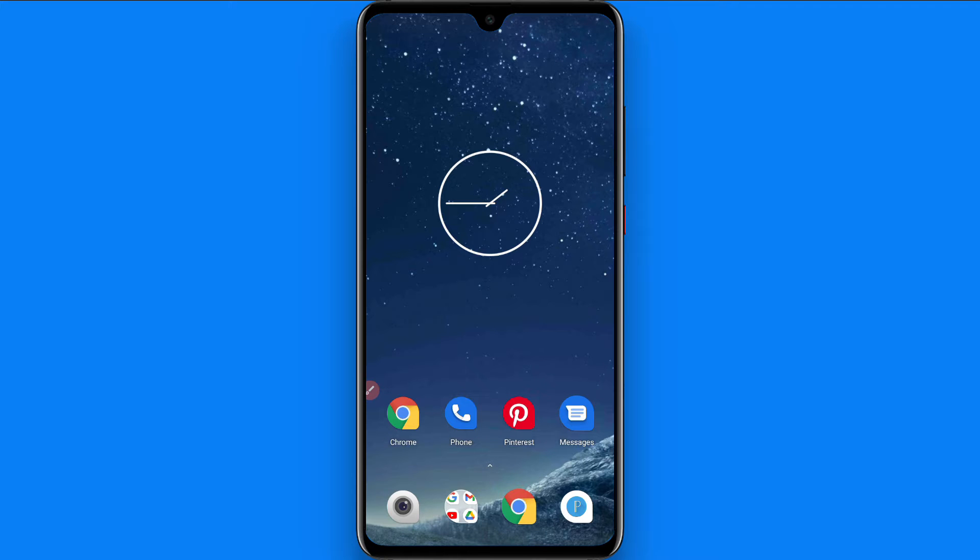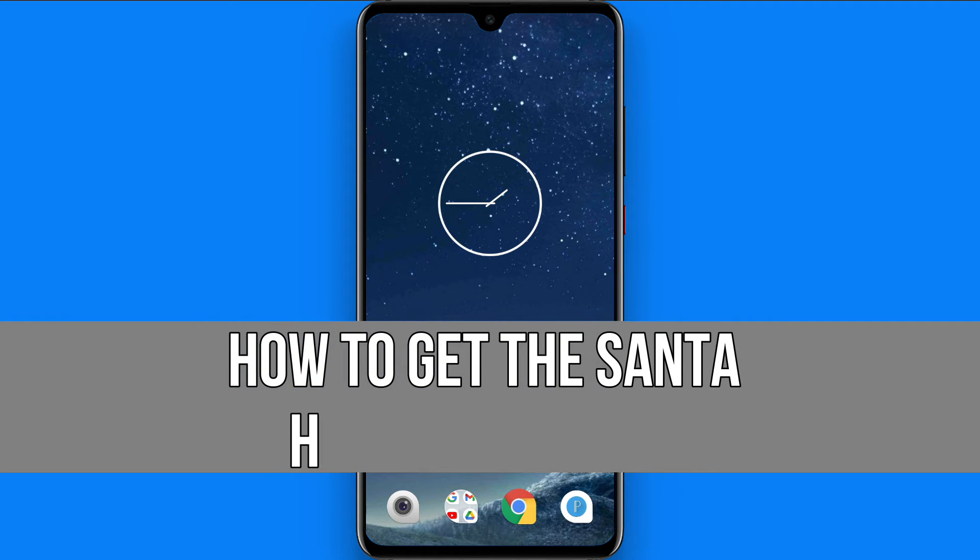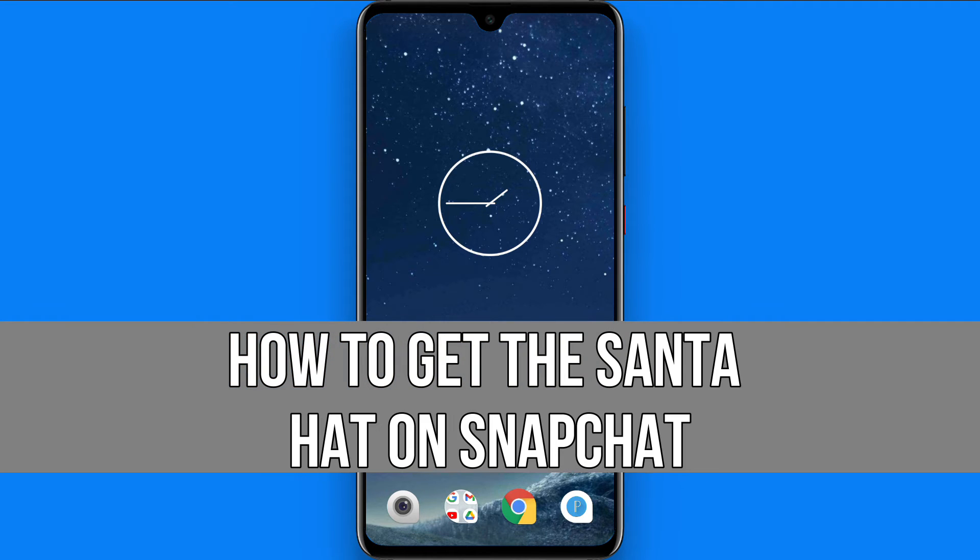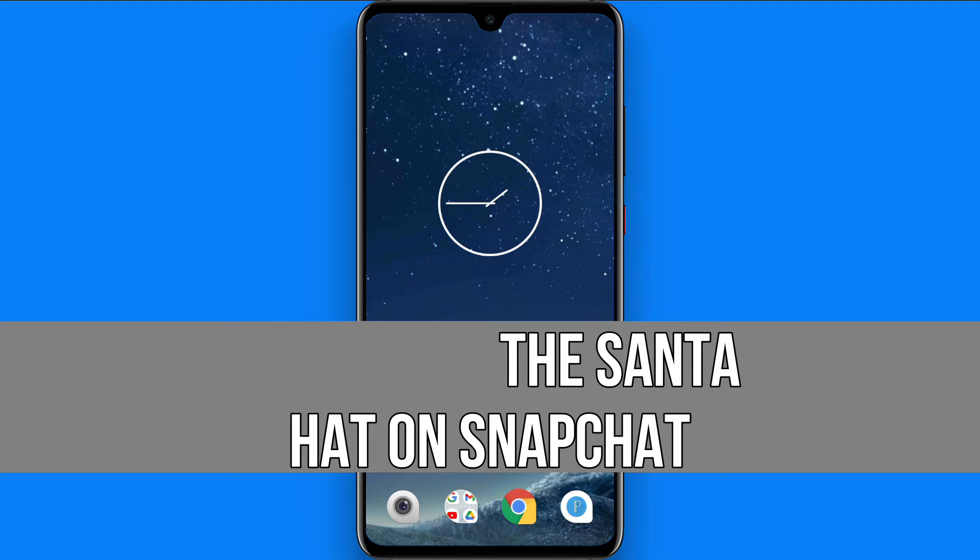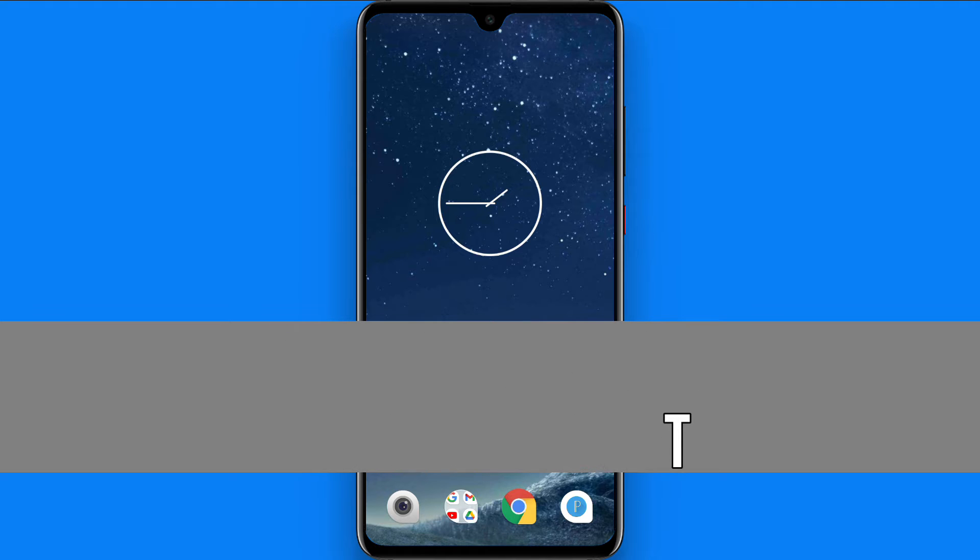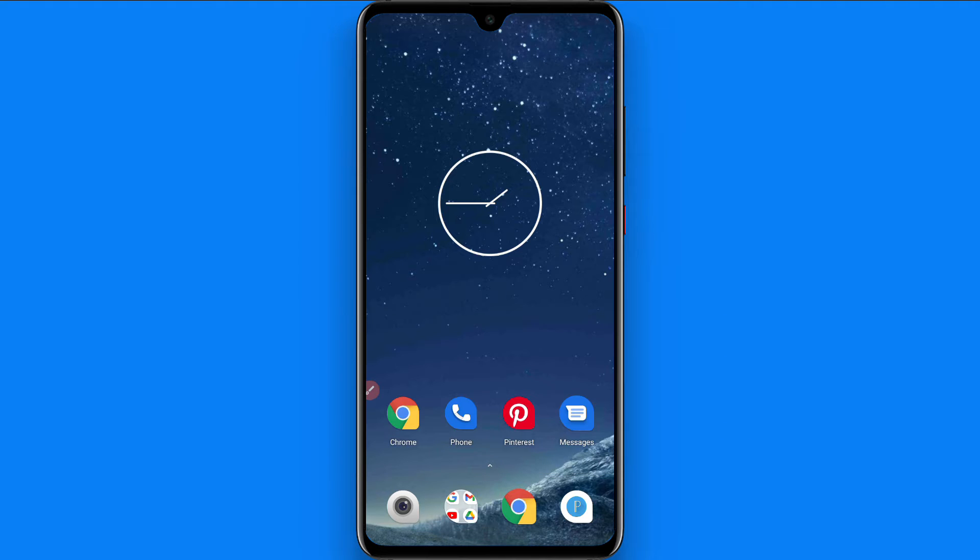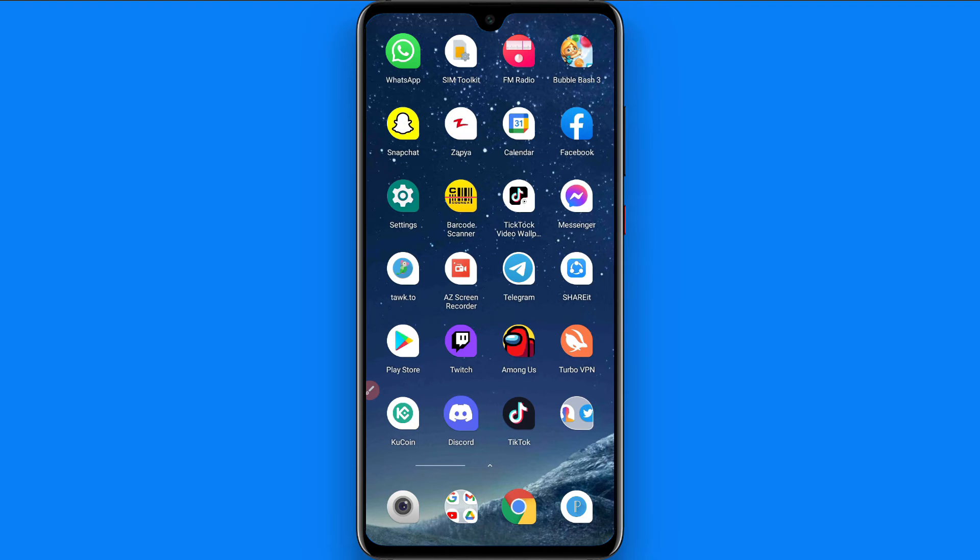Hi and welcome to this short tutorial. In this video I will show you how to get the Santa hat on Snapchat. So Christmas is near and if you want to get this filter, watch this video till the end and you have to follow the same procedure. And if this video really helps you out, do subscribe to my channel.